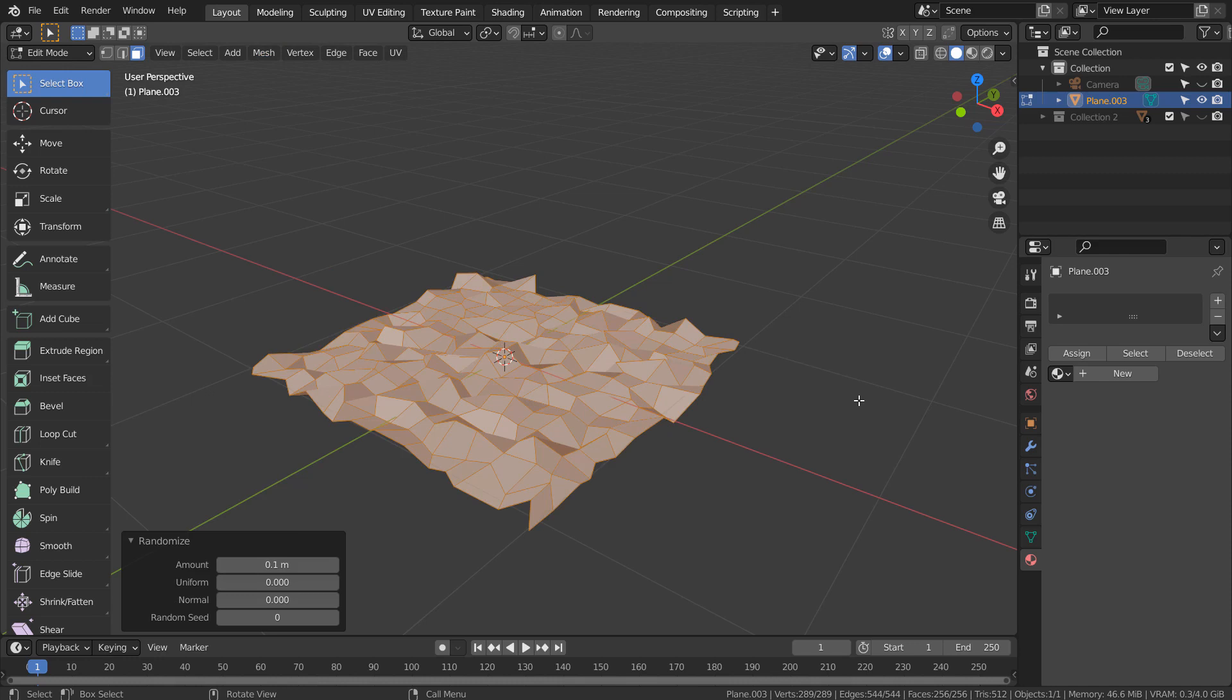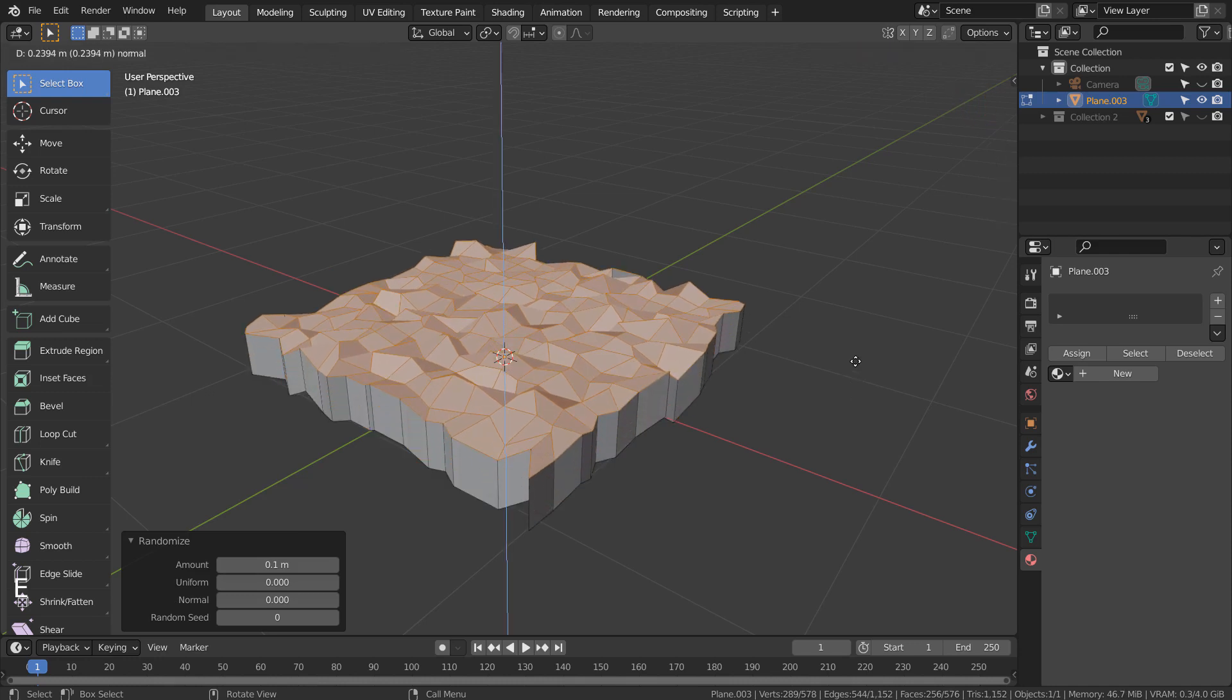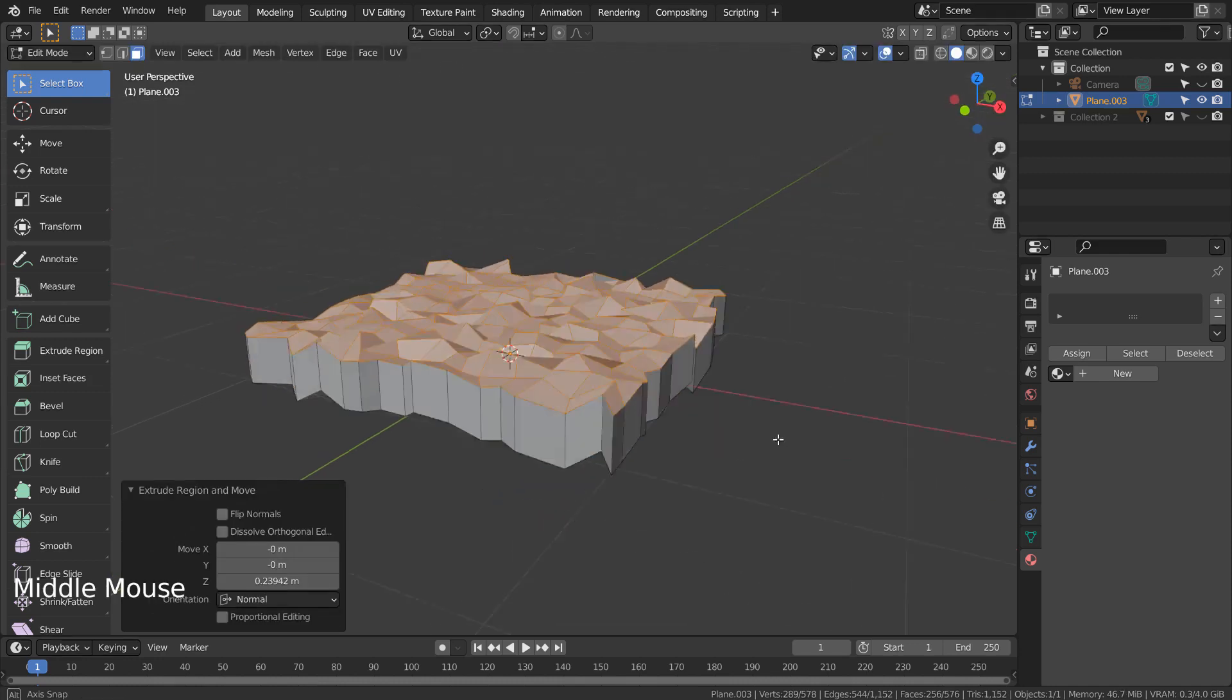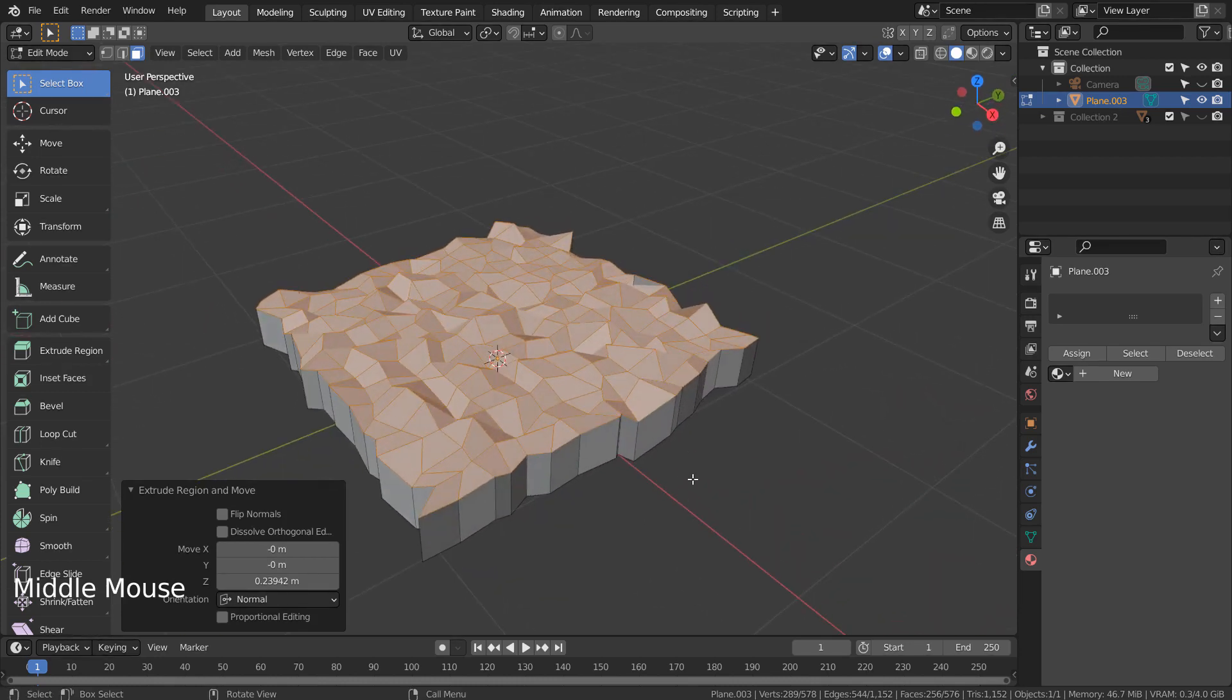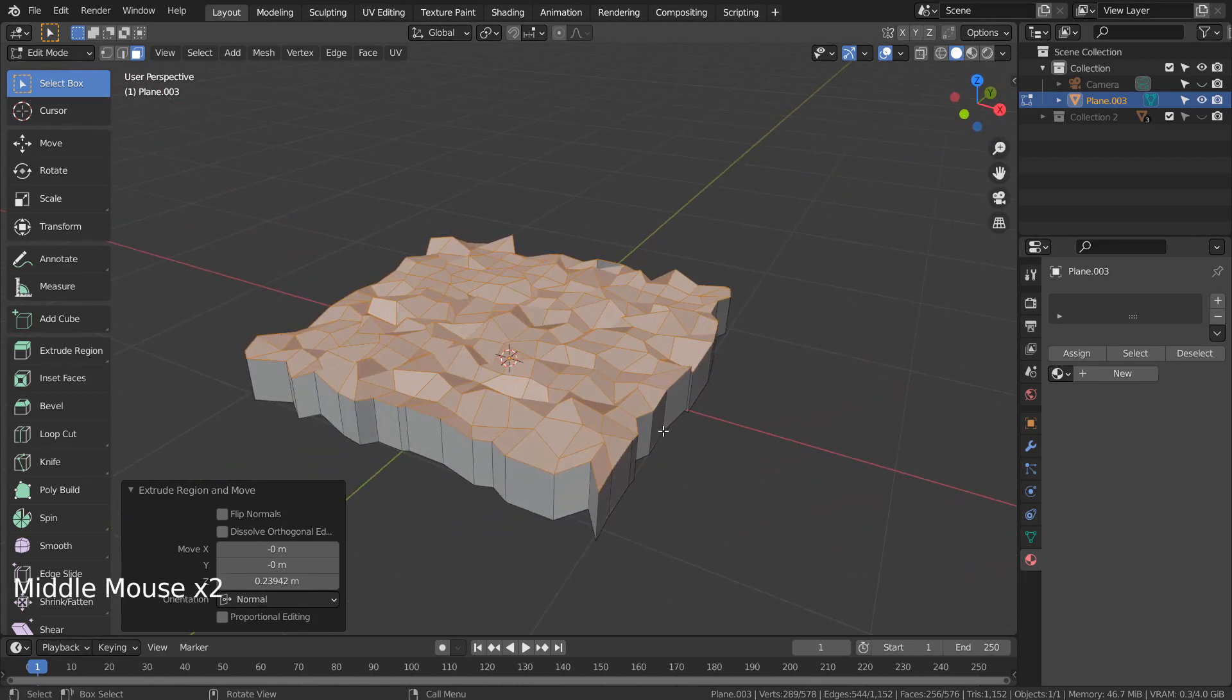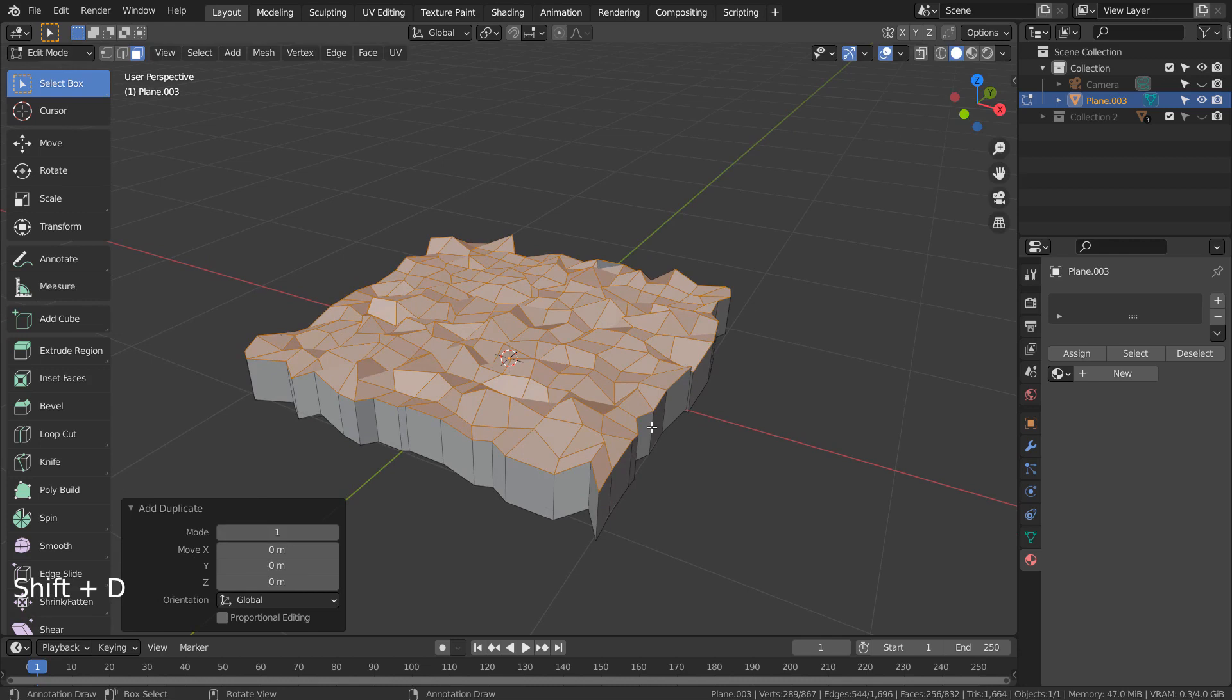E to extrude. Shift D to duplicate the selection, and Enter to settle.